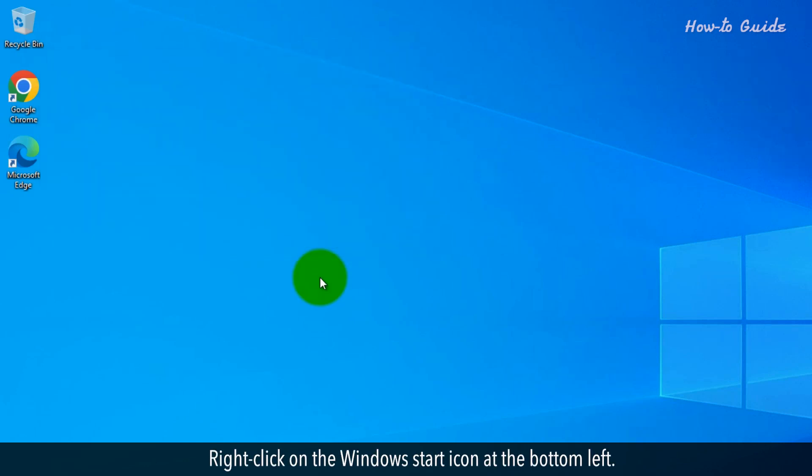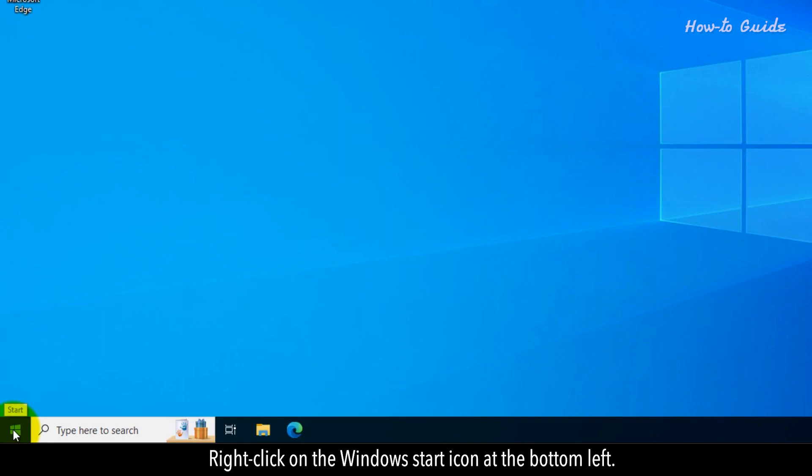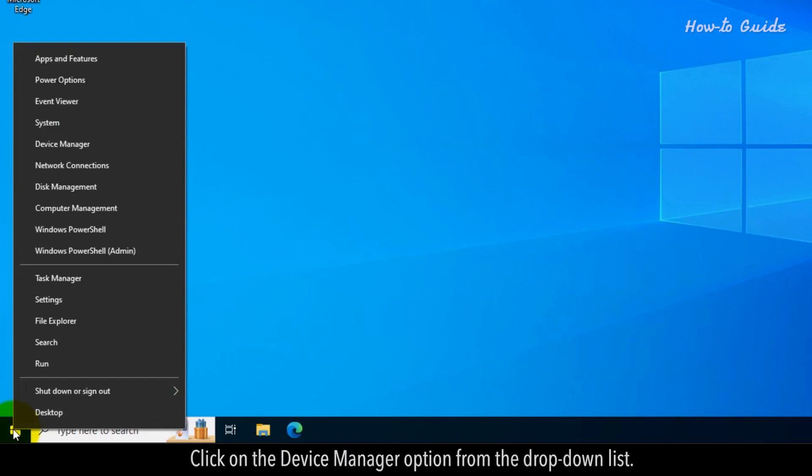Right-click on the Windows Start icon at the bottom left. Click on the Device Manager option from the drop-down list.